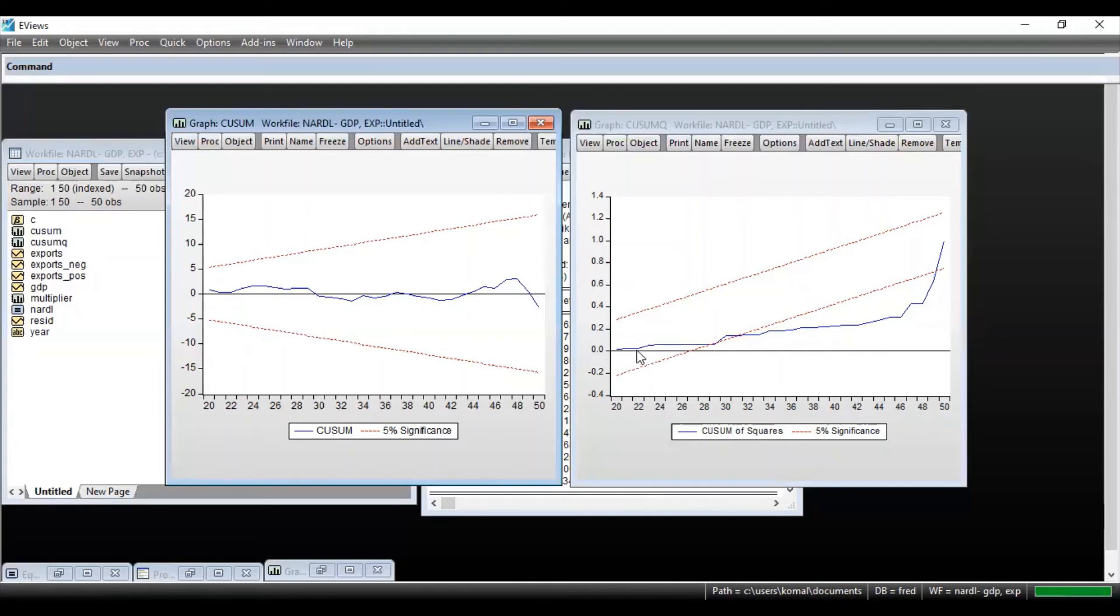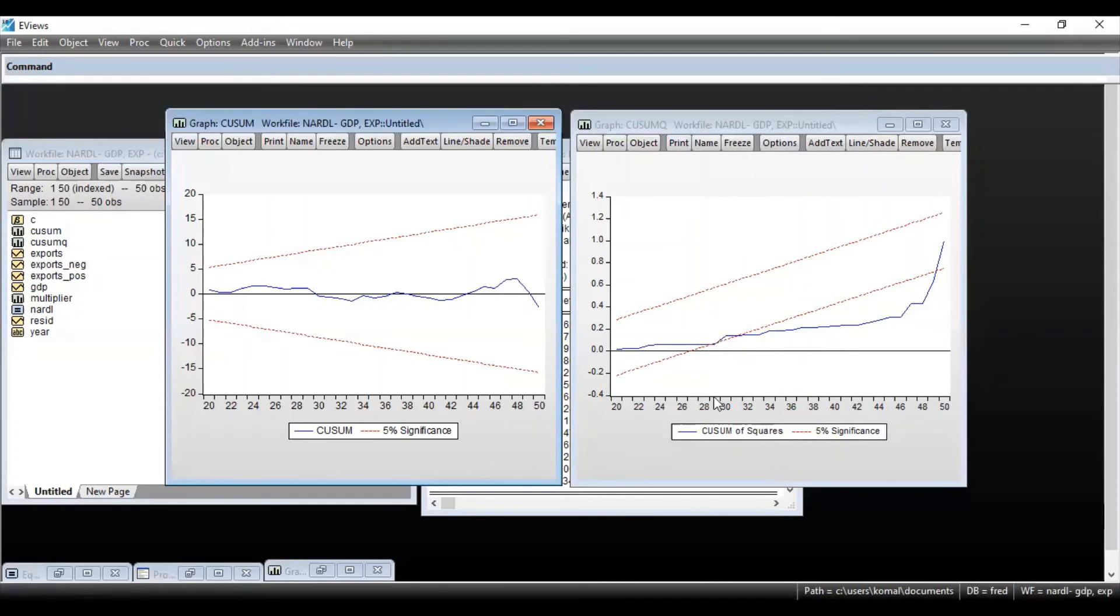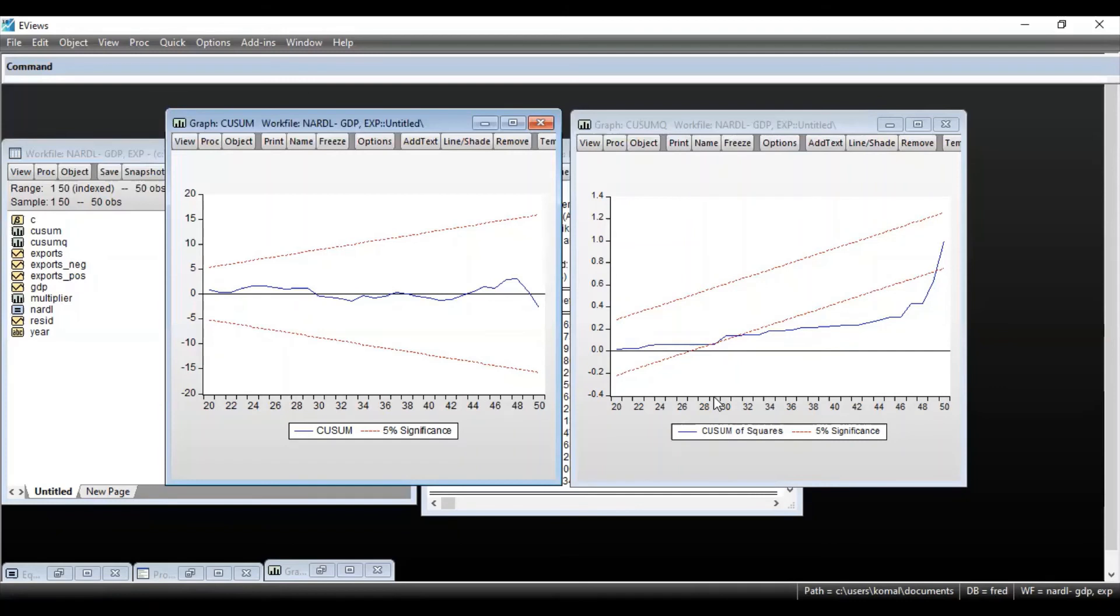So you can see the blue line crosses the critical region at approximately 29th iteration. So this shows the structural break in the model, and it rejects the null hypothesis of constant volatility in my data set.